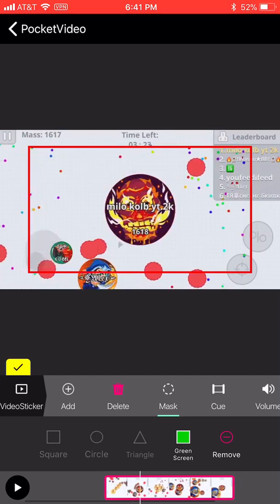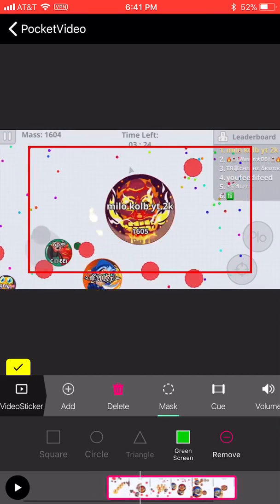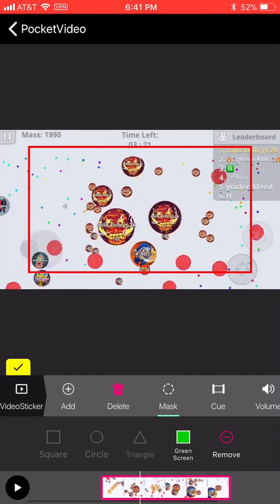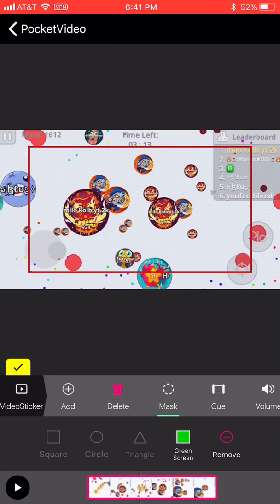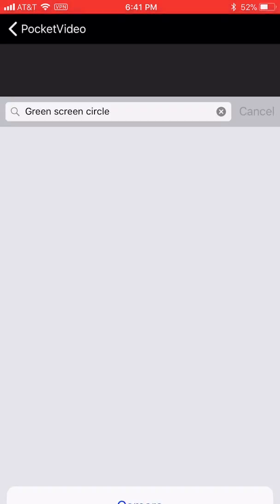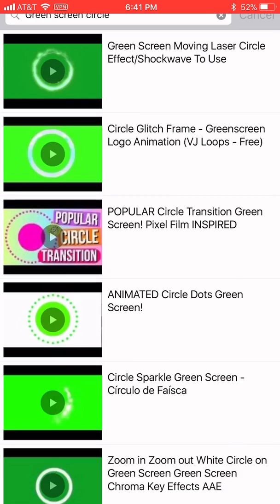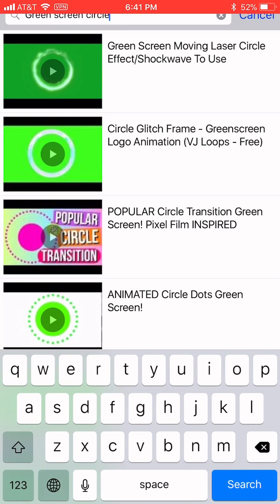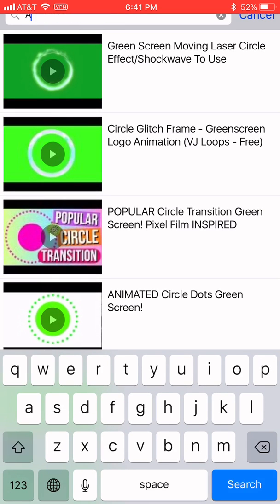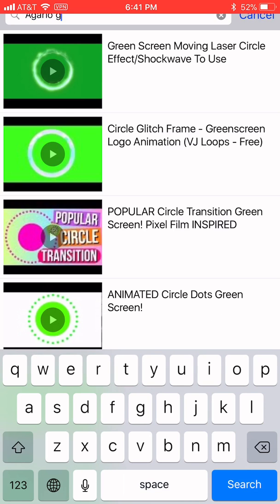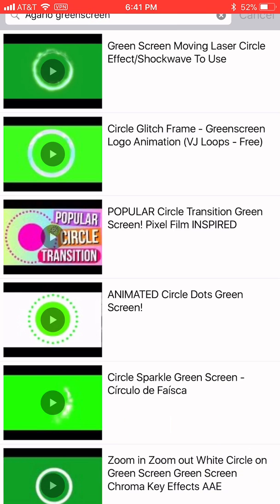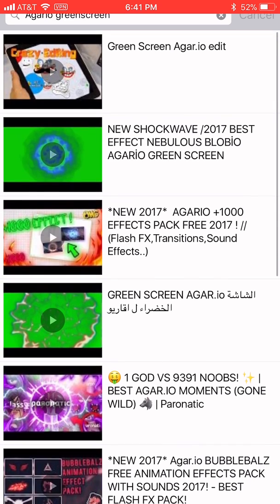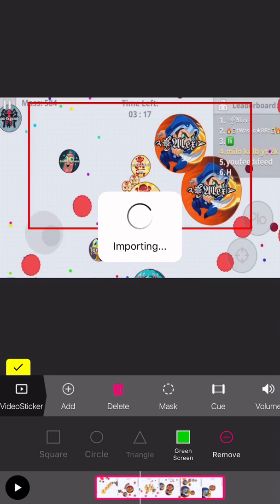And then yeah. You see that right there. It goes around in a circle. And you can choose different ones. Like, I'll add another one. YouTube. And then I'll choose a Gario green screen. I don't know. Green screen. And then green screen. New shockwave. Nebulus thing. I don't know. And, yeah. It looks kind of cool. See. Some Sony Vegas Pro things. And then you'll click done.